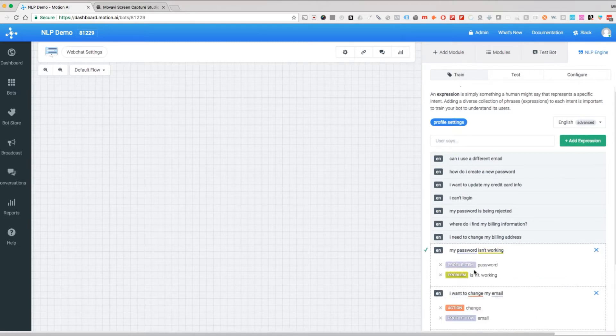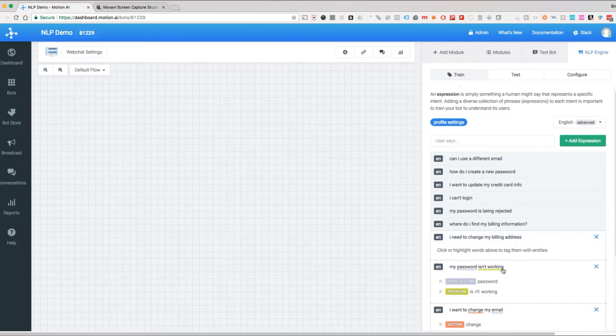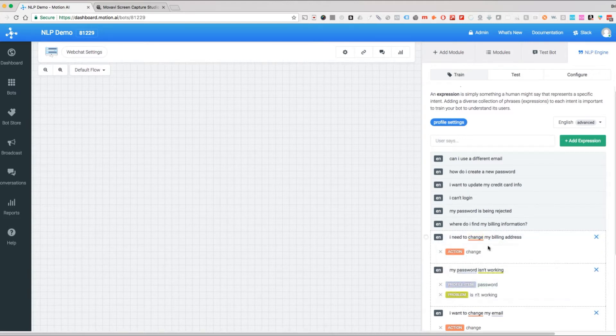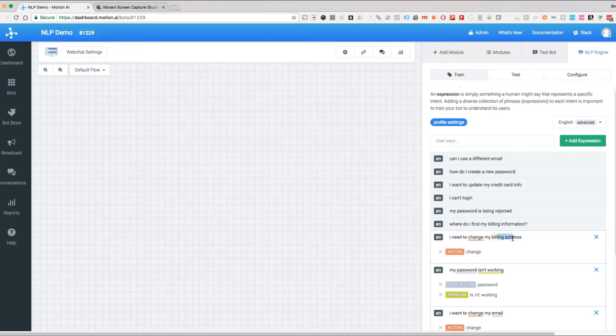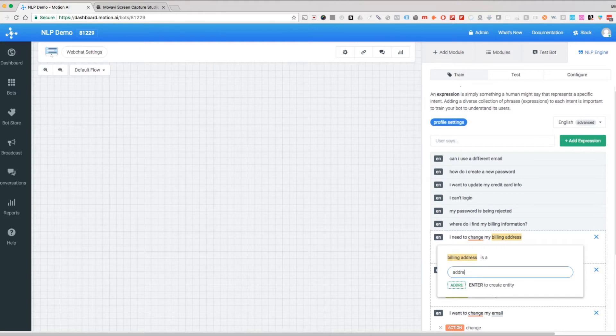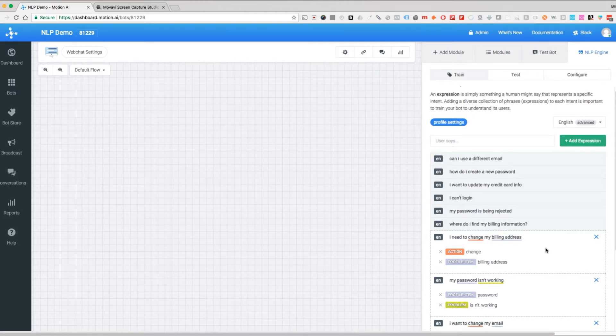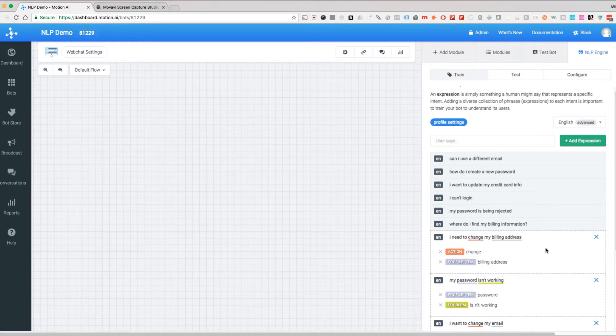See how that now has tagged that differently. I need to change my billing address—this right here is going to be our action, and billing address is going to be our profile item. That could be whatever you want. I mean, if you have a billing, mailing, and shipping address, billing address could be an address type. In this case it's a profile item.